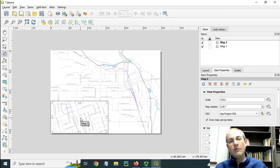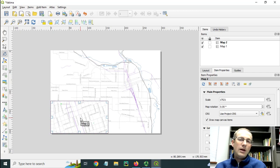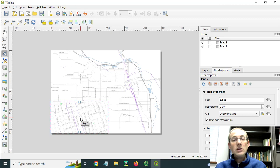So although I have two different map frames, they're showing different scales and that's affecting the features that get shown there.